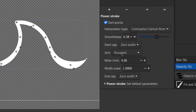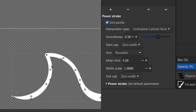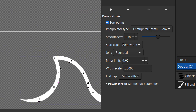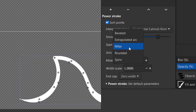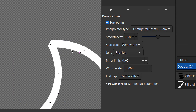Now let's go to the next option, which is the Join. Wherever you have a corner, you can change the type of joint you want to choose. You have Spiral, Round, and Bevel, along with some other options.